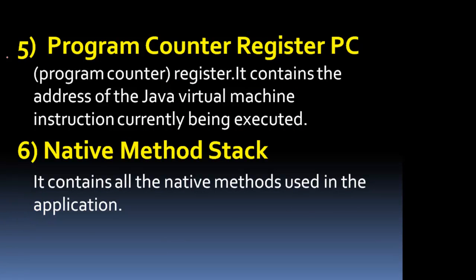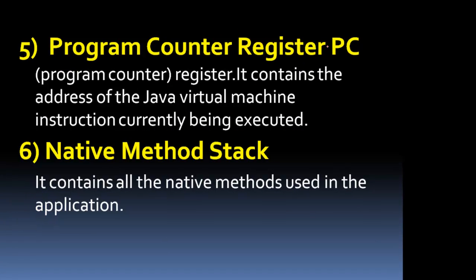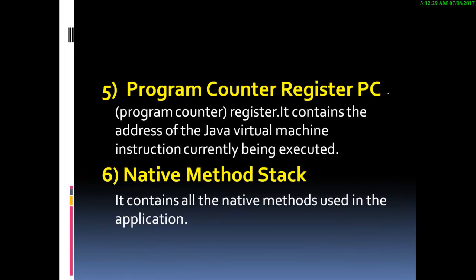We also have the program counter register or the PC register. The program counter register contains the address of the Java virtual machine instruction currently being executed.